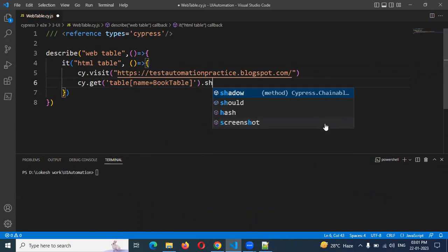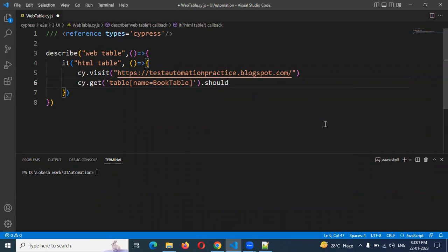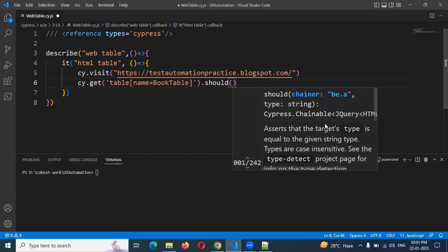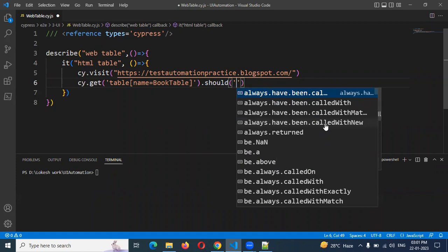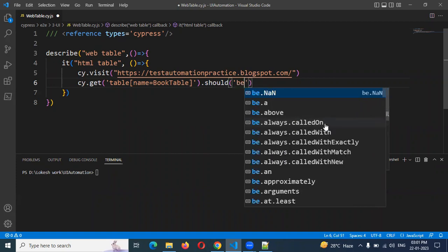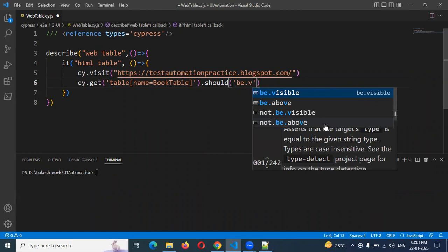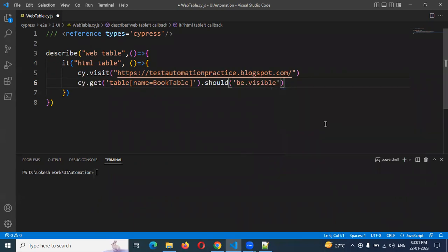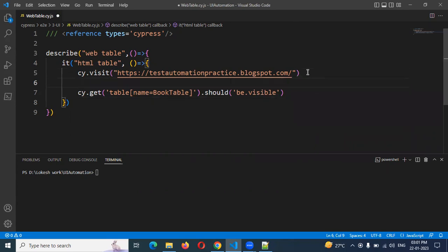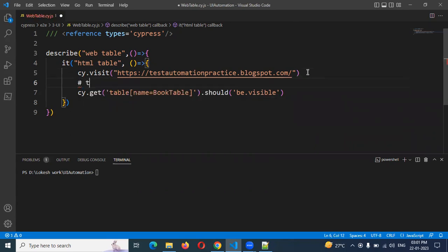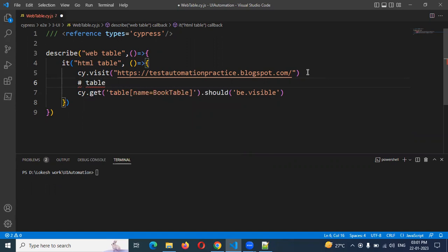For checking visible or not, we need to use should. Once we use should with single quotation, we can use 'be.visible'. This is the concept to check whether that particular table is visible or not — that is the first condition.